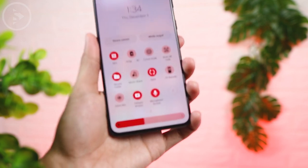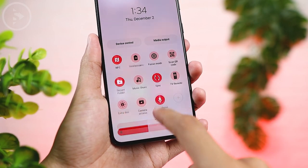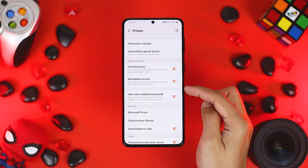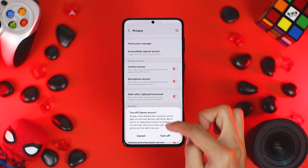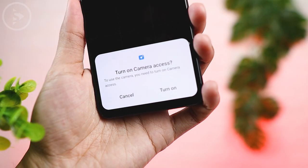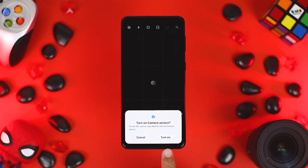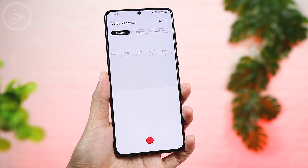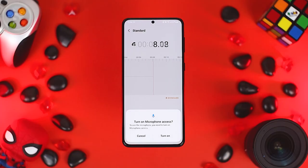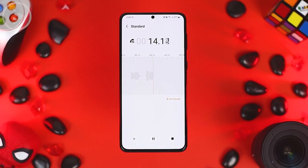The third important feature in One UI 4.0 based on Android 12 is the ability to turn off camera and microphone access on your smartphone. You can turn off this feature in Settings, then go to Privacy Settings, and turn off the option to access the camera and microphone. When an application wants to access the camera or microphone, a pop-up message will appear asking for permission. For example, in the voice recorder application, a pop-up notification will show up when you want to record. This feature is very useful for monitoring access to the microphone and camera on your smartphone.